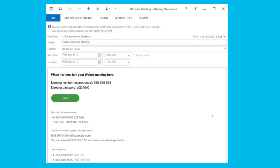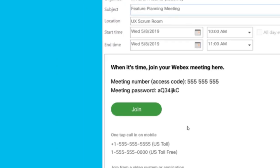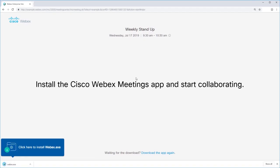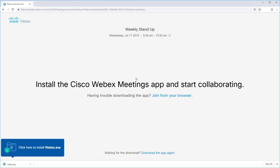Hey, let me show you how to join a Cisco WebEx meeting. When it's time to join a WebEx meeting, click the button or link in the meeting invite. If this is your first time joining a WebEx meeting, you may be prompted to install the Cisco WebEx meetings desktop app.